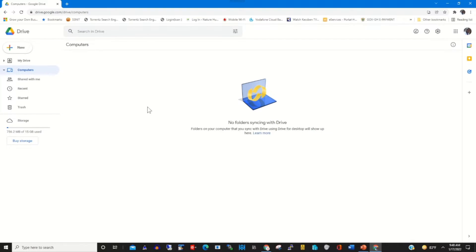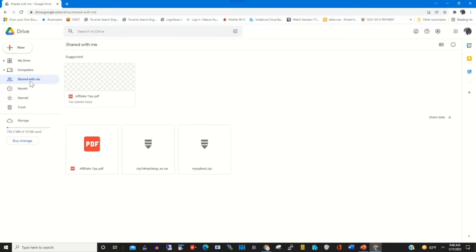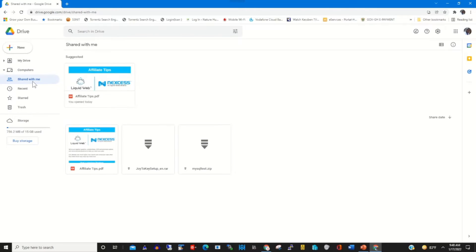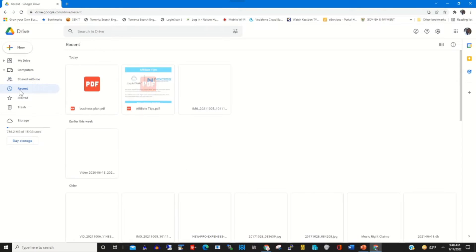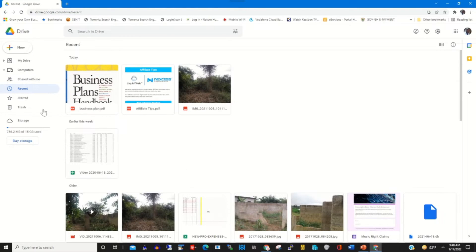We have Shared With Me — this shows all the files that have been shared with a colleague or a team member. Click on Shared With Me and you'll find all the files that have been shared. We also have Recent, which shows all the recent files that have been opened today or earlier in the week.